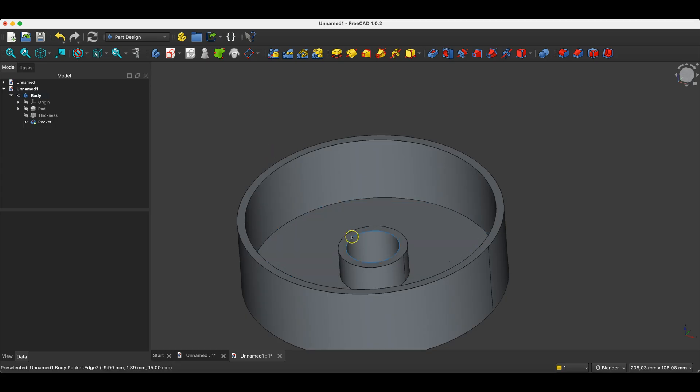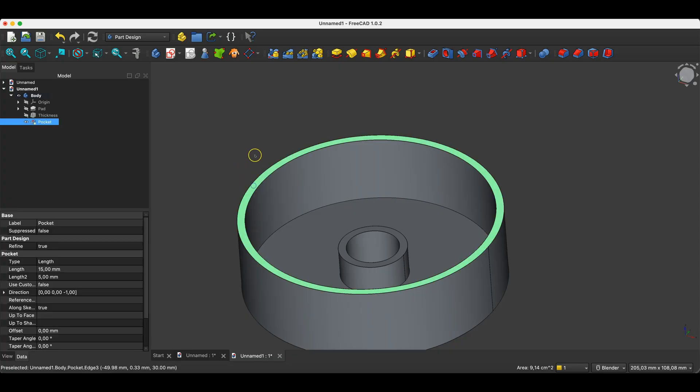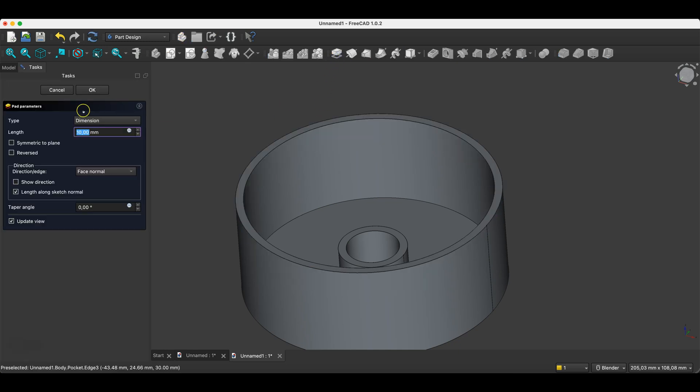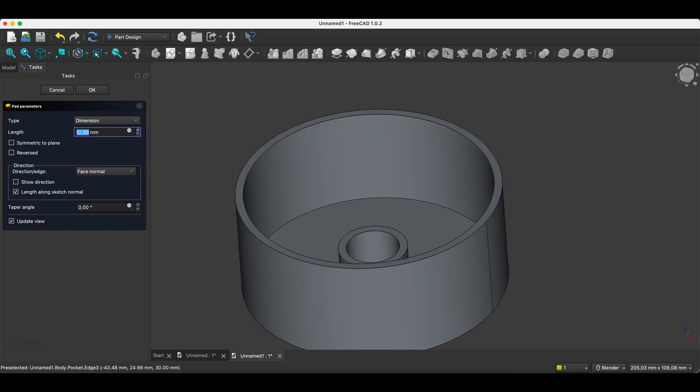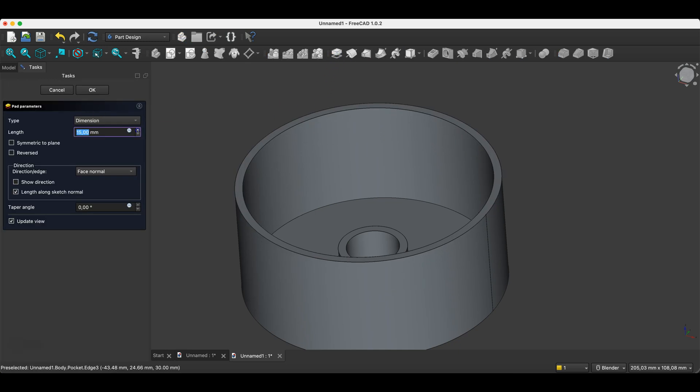The pad operation will work similarly. We can also create such an operation based on the face of a solid. We simply select the face, choose the pad operation, and we can enlarge the solid by a specific value.